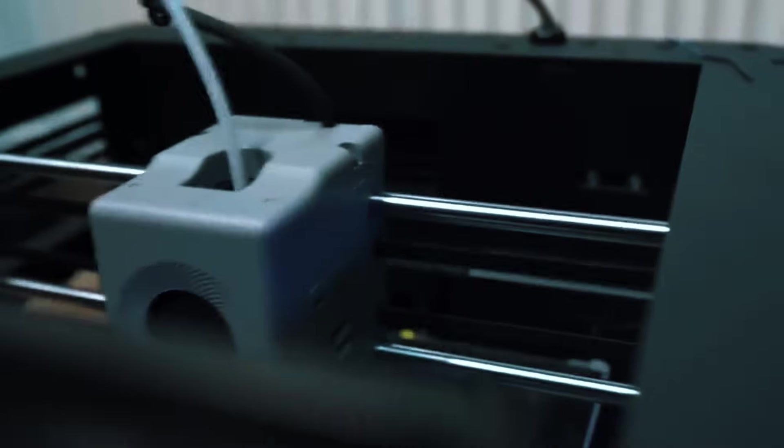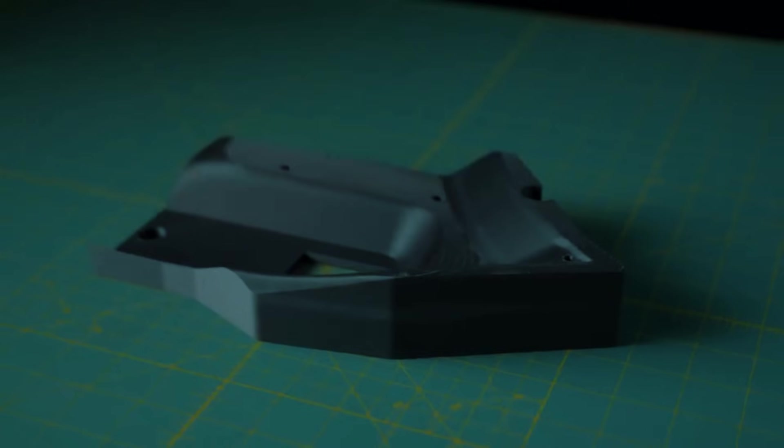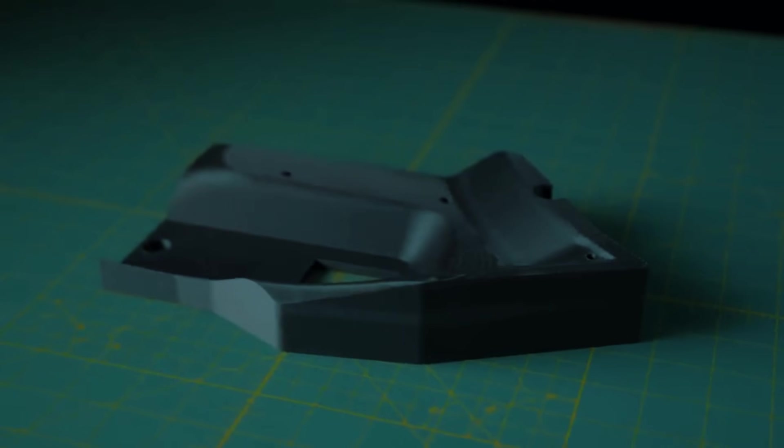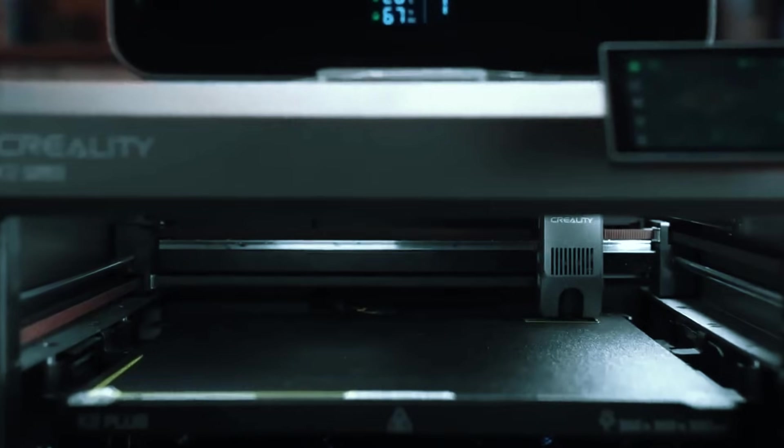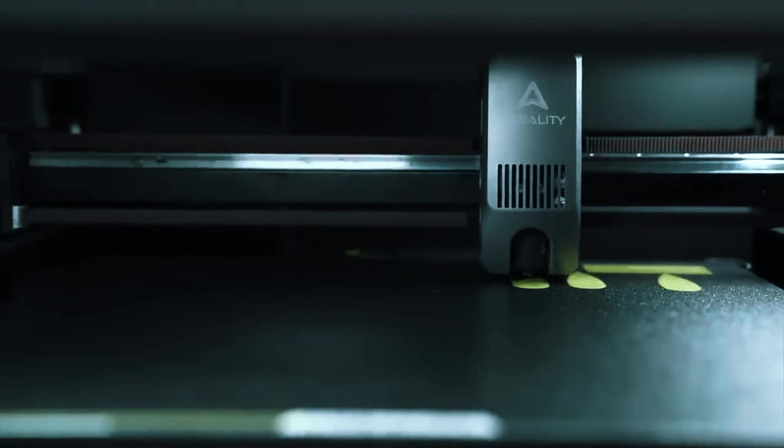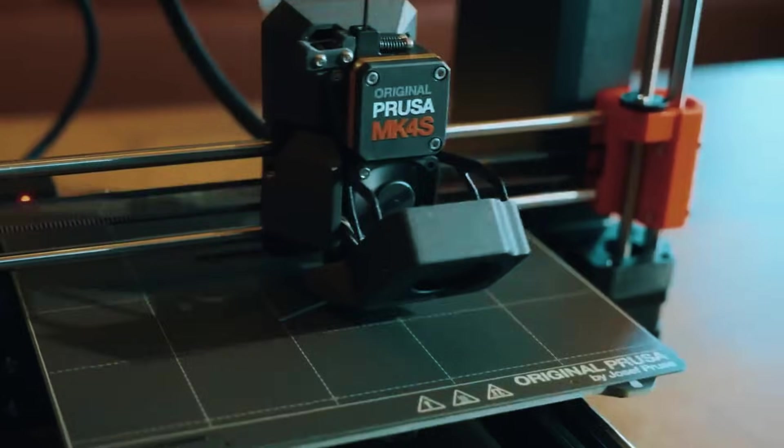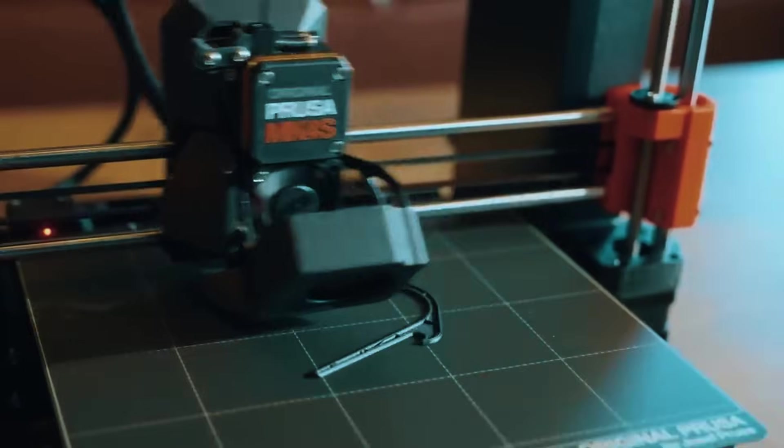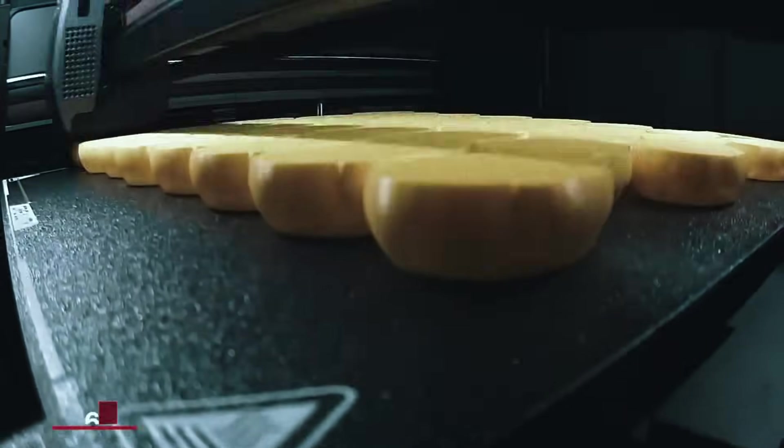Whether you're a small business owner looking to prototype faster or someone who wants to create custom metal parts without waiting weeks for quotes, the right metal 3D printer can change everything.